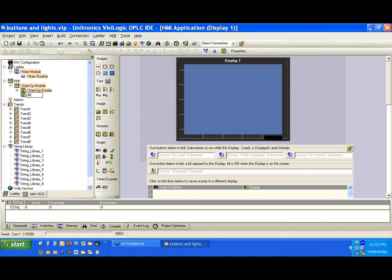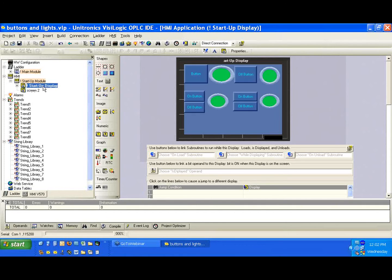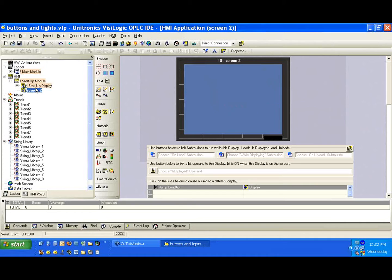If we add another, it'll be display two. Let's just call this screen two. So again, we have a startup display.